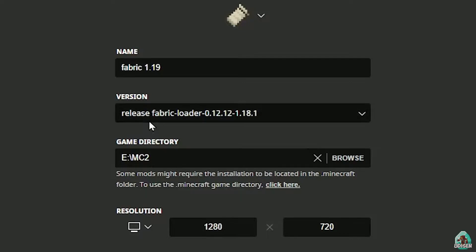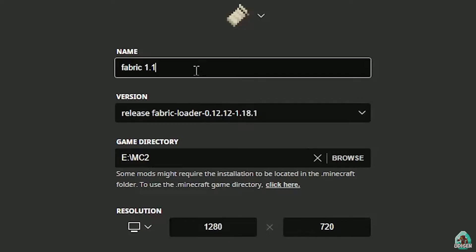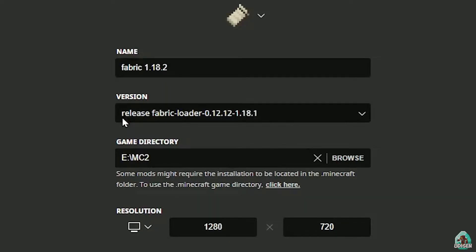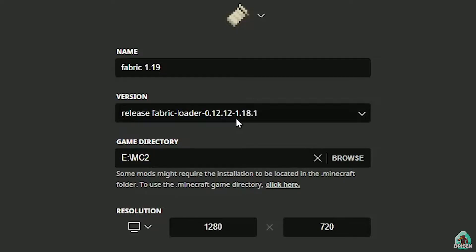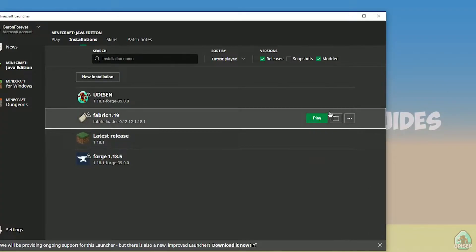So, if you see Release Fabric Loader with the ending 1.18.1, that means it is Fabric for Minecraft version 1.18.1. If you installed for Minecraft 1.18.2, you should see Fabric Loader ending in 1.18.2. If for Minecraft 1.19, you'll see Fabric Loader ending in 1.19, and so on. I hope you understand. After that, press the Save button, then press the Play button. Let's go.